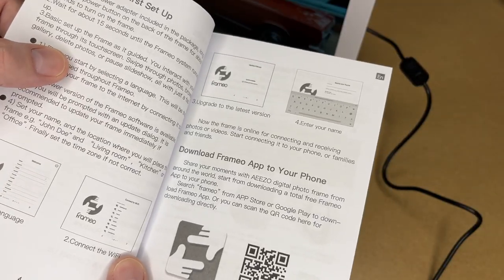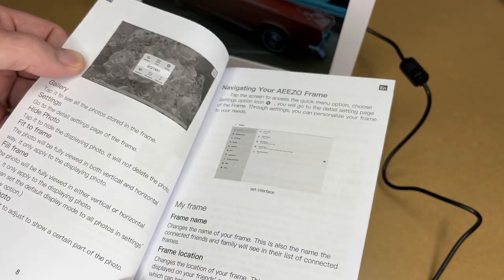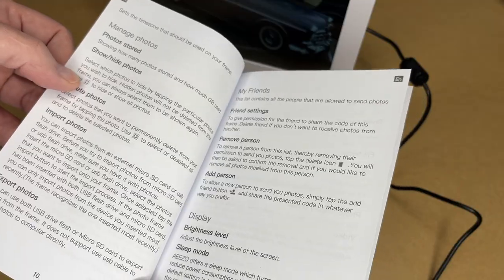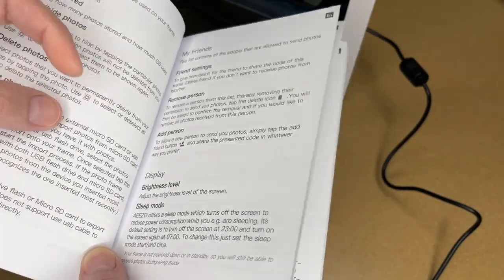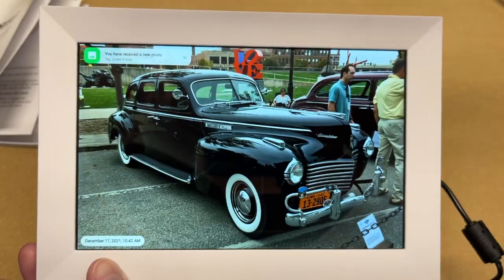So this has all the setup we just went through. This talks about sharing. This talks about navigating the interface, managing photos, search for permission, display. This talks about the settings we looked at. So that's the EZO Wi-Fi digital photo frame.